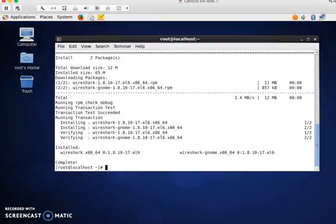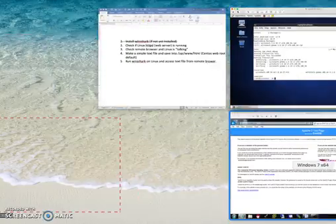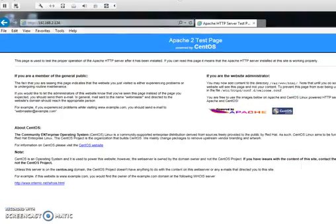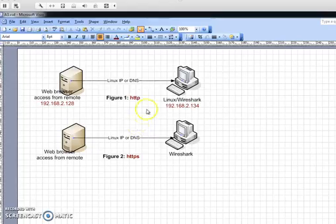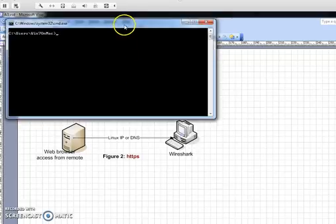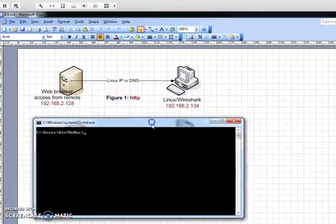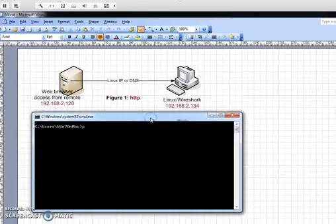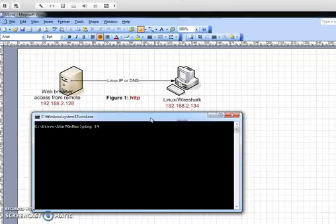First, I'm going to Windows. I'm going to ping my Linux to see whether they're talking or not. This is my Windows, I'm going to ping the Linux. Okay, beautiful, I can see Linux now.